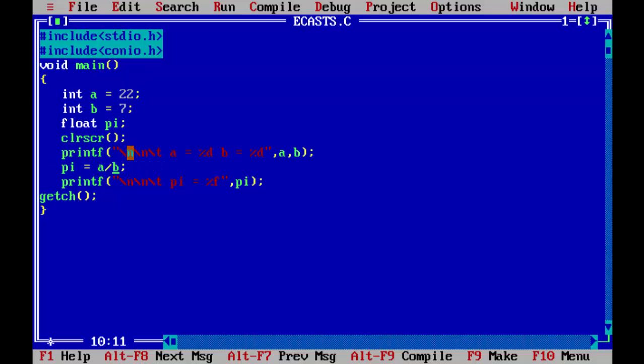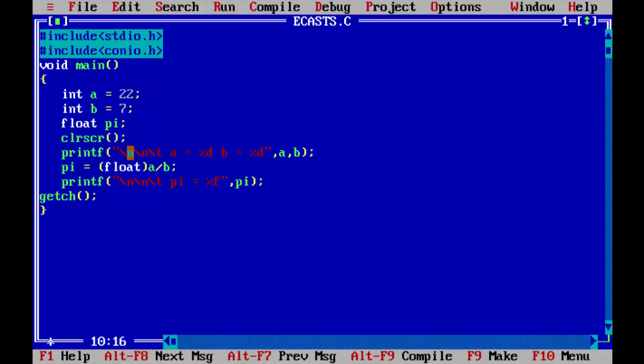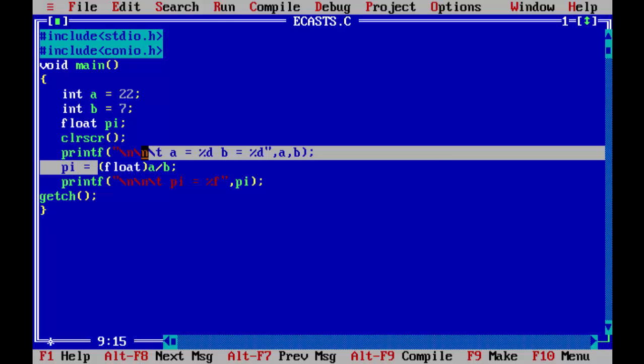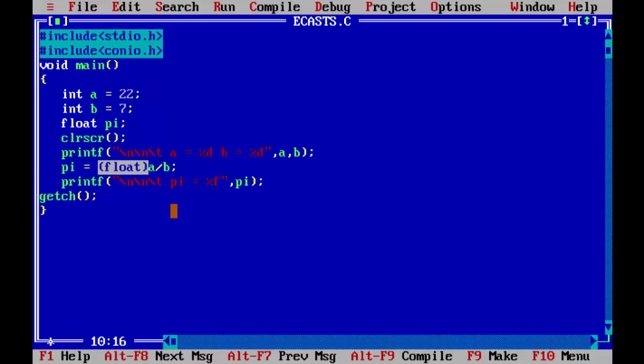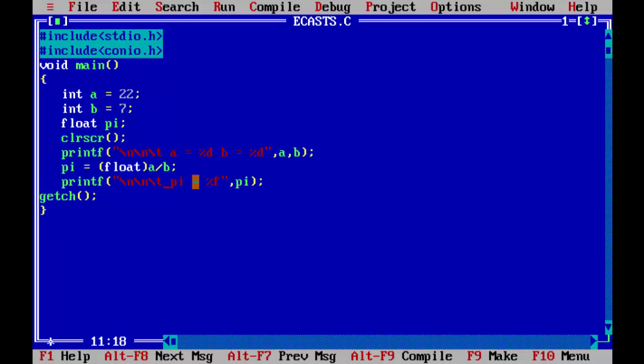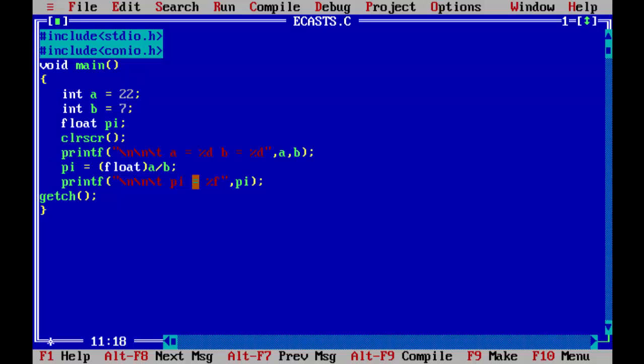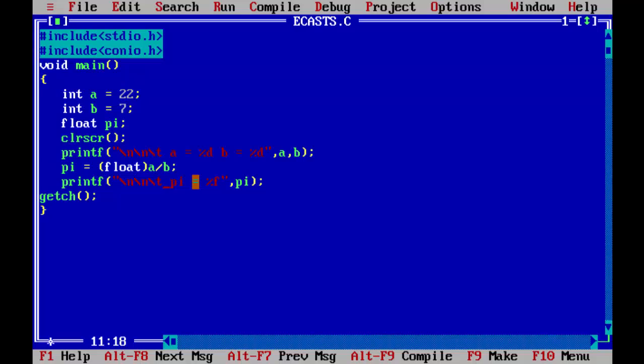So this is the way how the explicit typecasting works in C programming language. You need to keep in mind that whenever you want to convert explicitly from a specific type to specific type, you can use this floating point operator enclosed in the brackets. So float is an explicit type conversion operator which converts an integer value a to a float, and then the calculated result goes back to the original float value. So this is the way the explicit typecasting works in C programming language. See you in the next lesson. Goodbye.